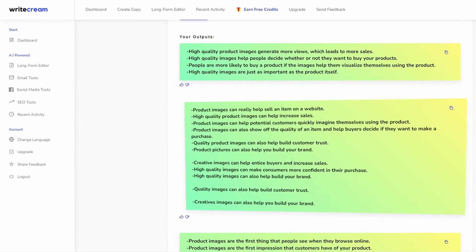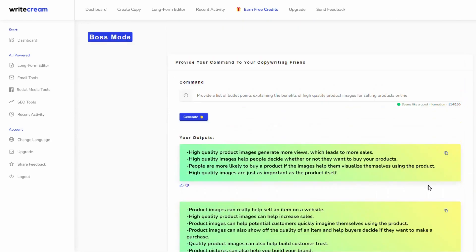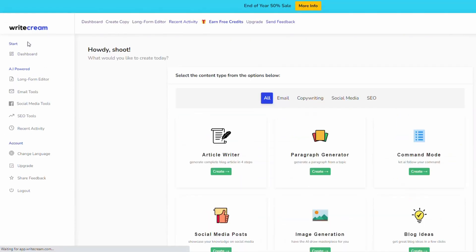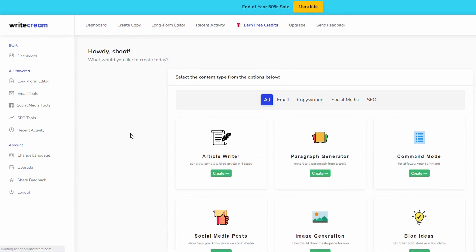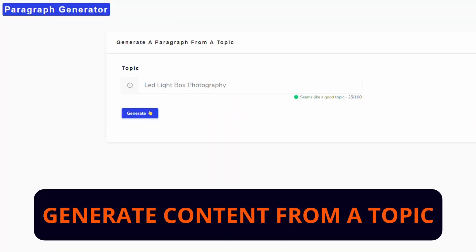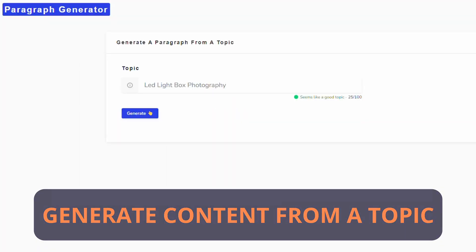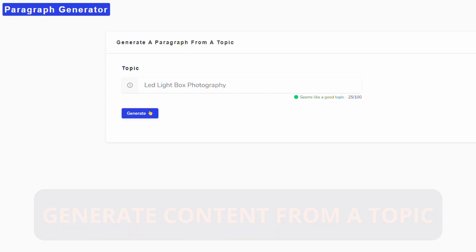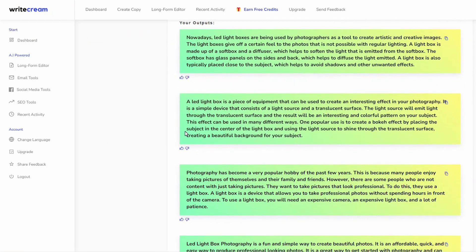On the dashboard just want to show you another example of how you can get some additional content if you need it. We can go to the paragraph generator, put in the topic LED light box photography, generate, and this is something else we can then put into our overall Amazon article.